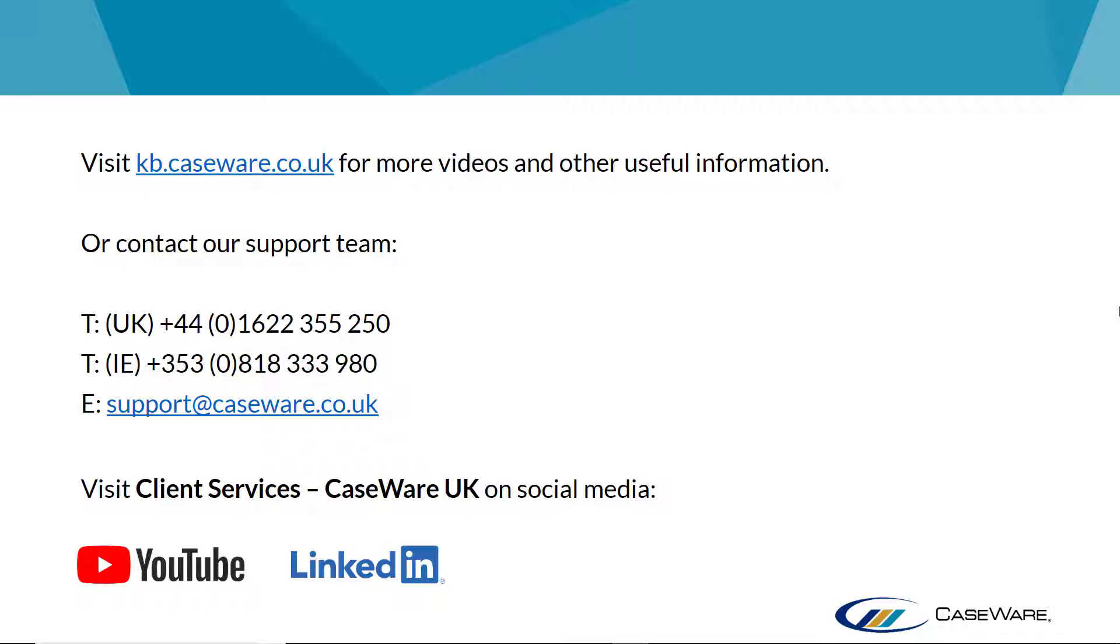For more videos and other useful information, visit kb.caseware.co.uk or visit our YouTube or LinkedIn pages by searching for CaseWare UK Client Services. Alternatively, you can speak to our support department using the details shown on screen.